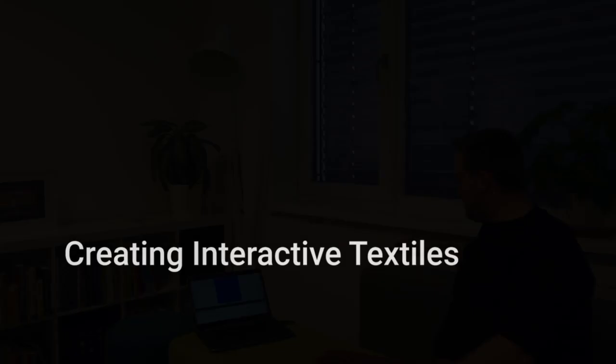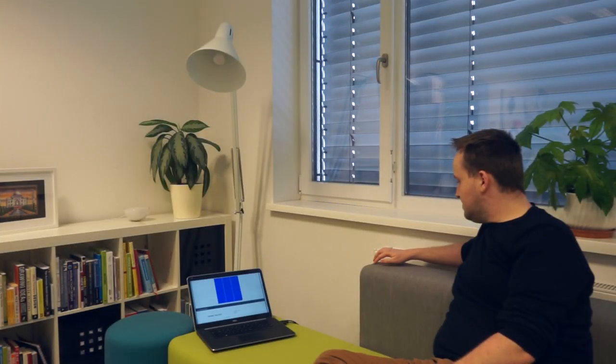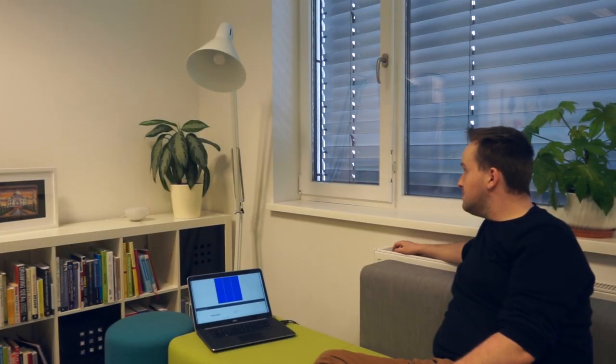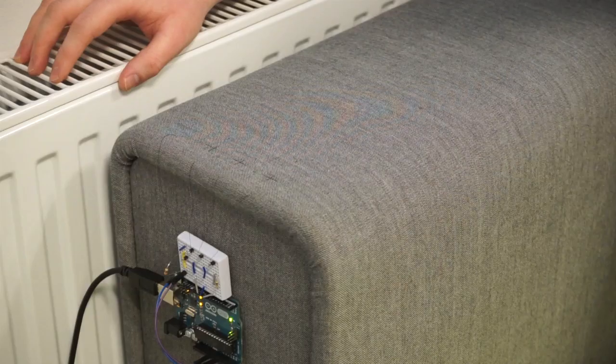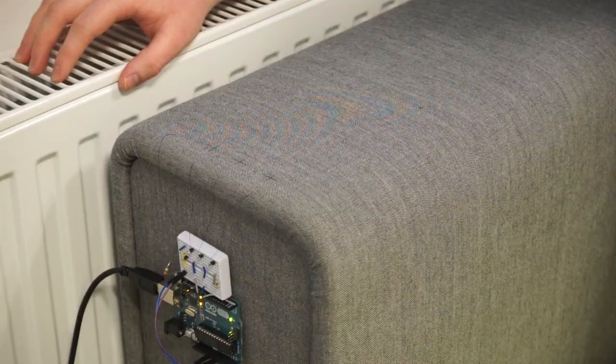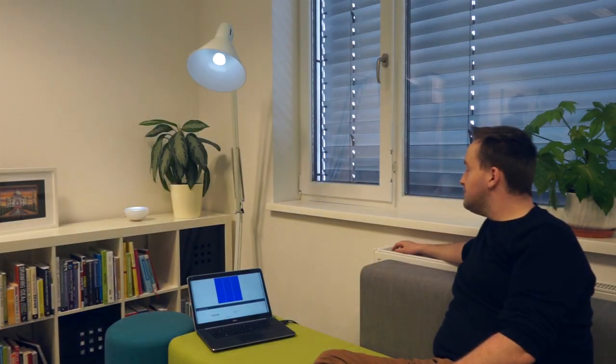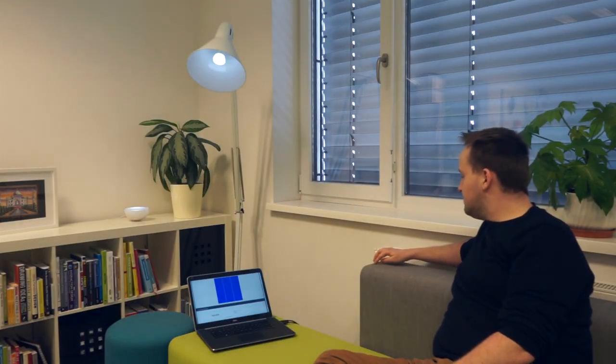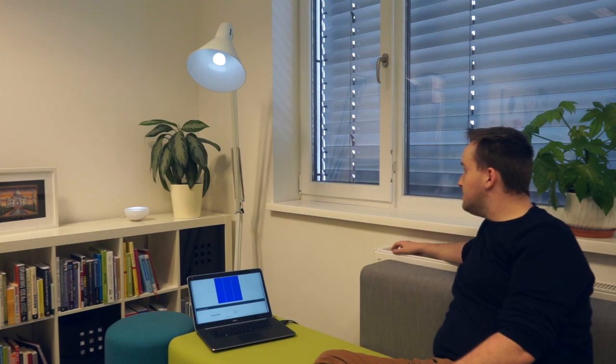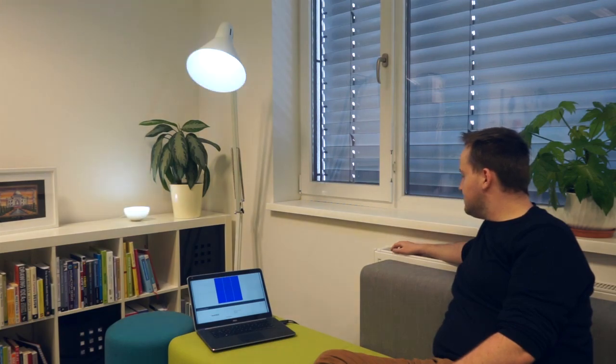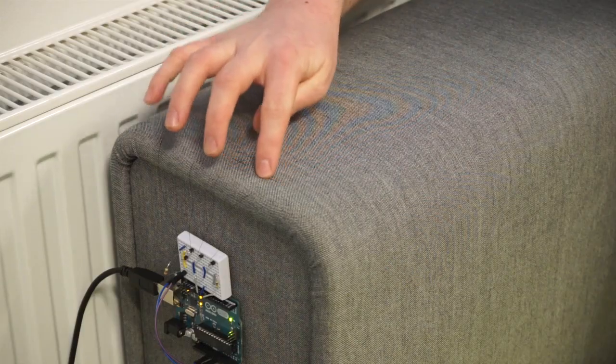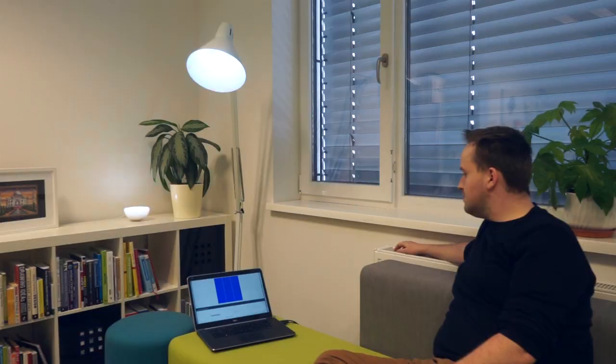We then developed a number of interactive prototypes using our approach. We prototyped an interactive couch by hand sewing crossing yarns into the upholstery. The interface is used to control the brightness of a lamp via pressure and its hue via slide gestures.